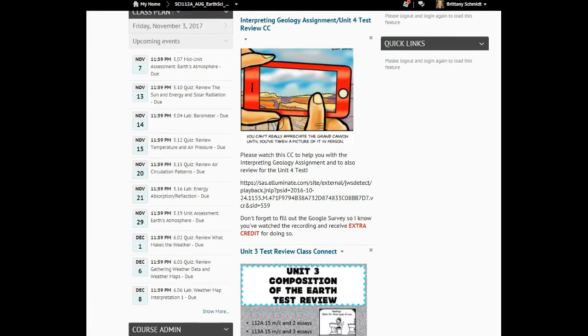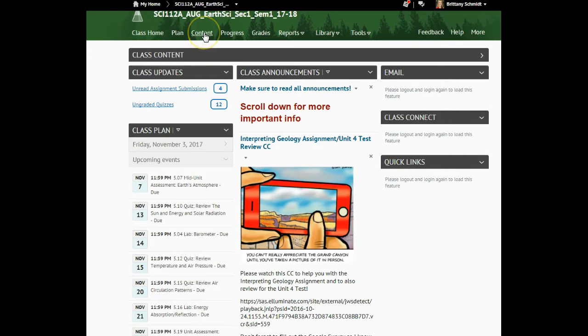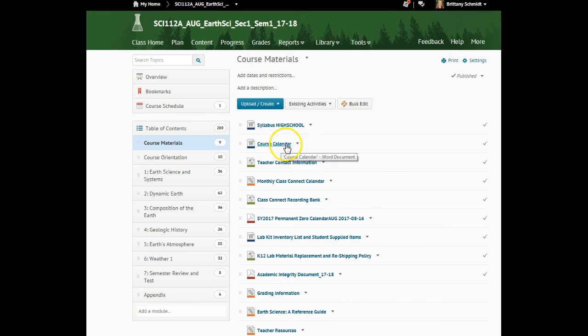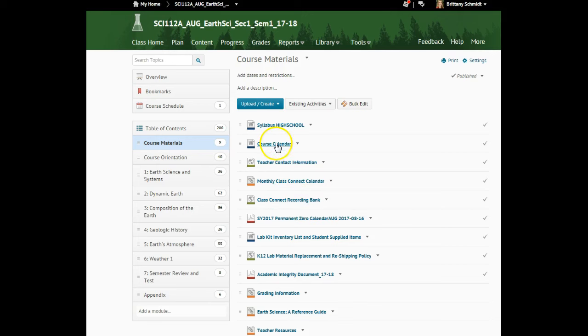So what do we need to do? I wanted to show you again from the course calendar. If we go to content, course materials, notice we've got all sorts of things here. We're going to look at the course calendar, and then we will come back and look at the class connect recording bank.